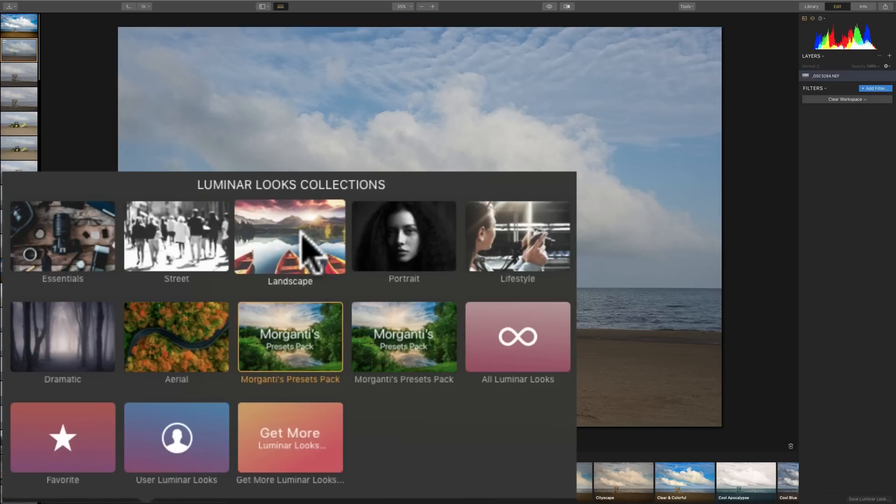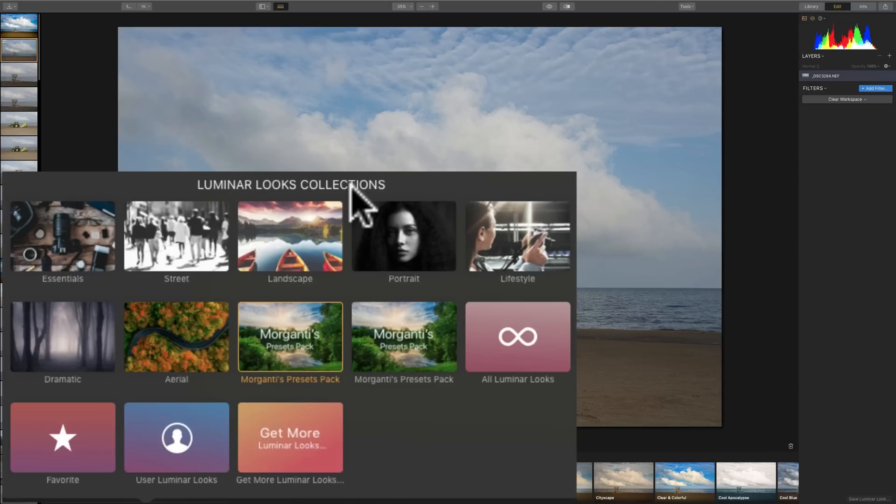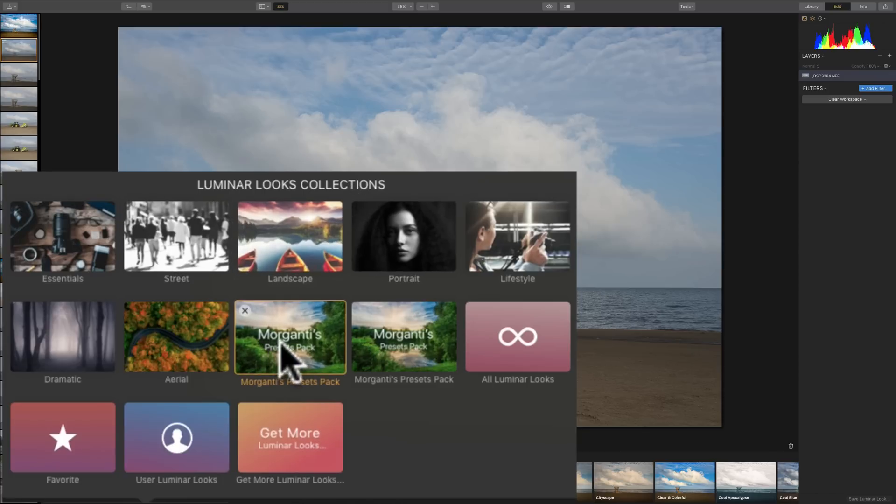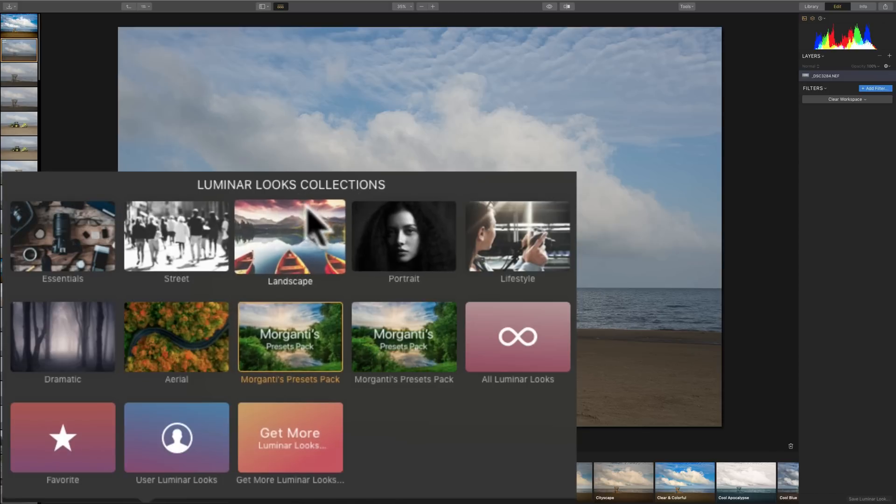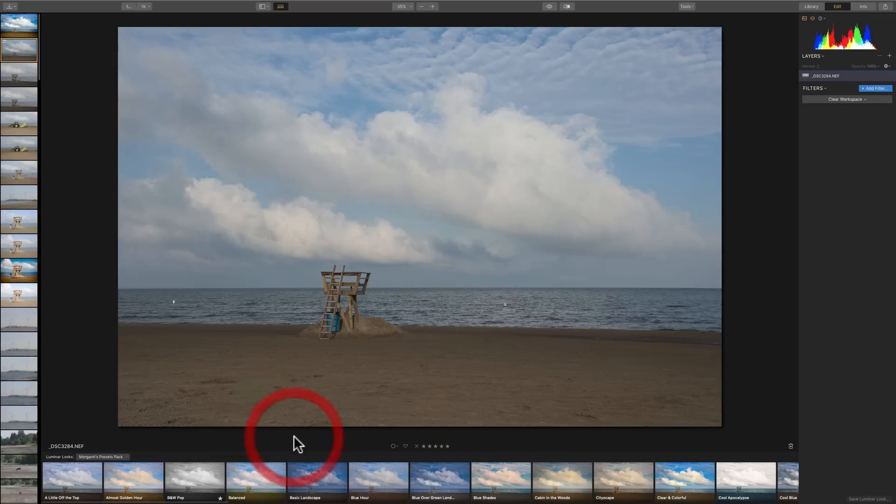They're just in this looks collection. So, basically, they changed the name from presets to looks. They really are the exact same thing and do the exact same thing. So, those are the looks.